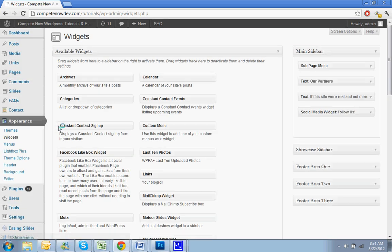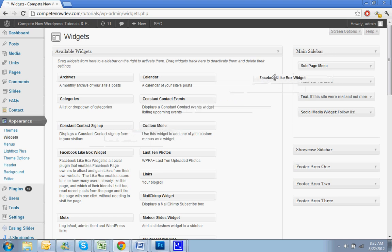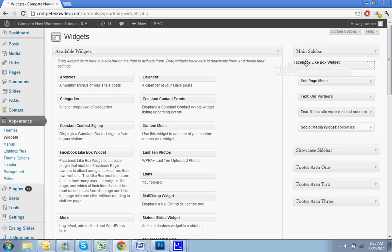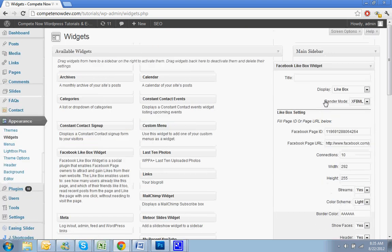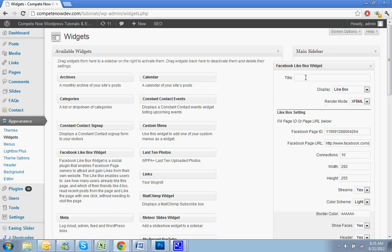Get this ready to go. I'm just going to put it in the top of mine. You can put it wherever you want. So Facebook like box widget. I'm going to drag that over to the right. I'm going to put it right up in the top.